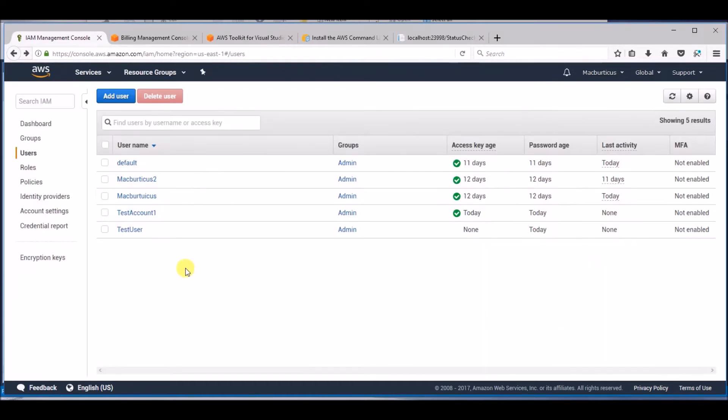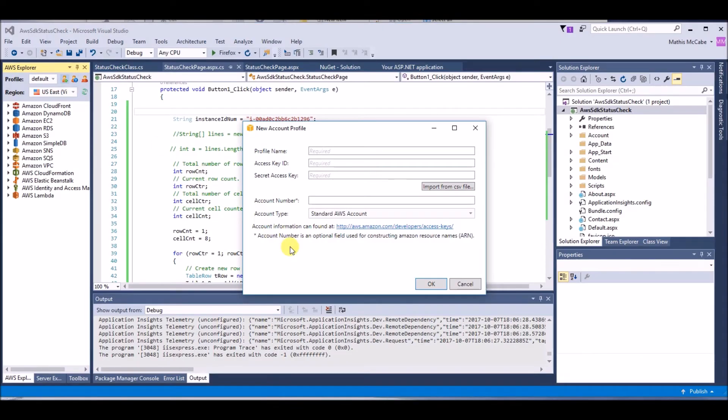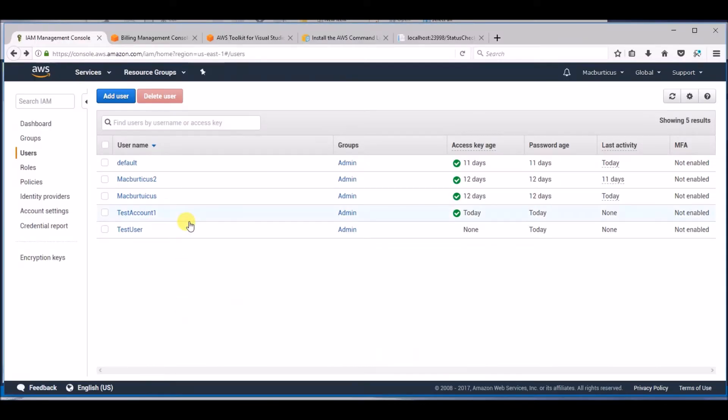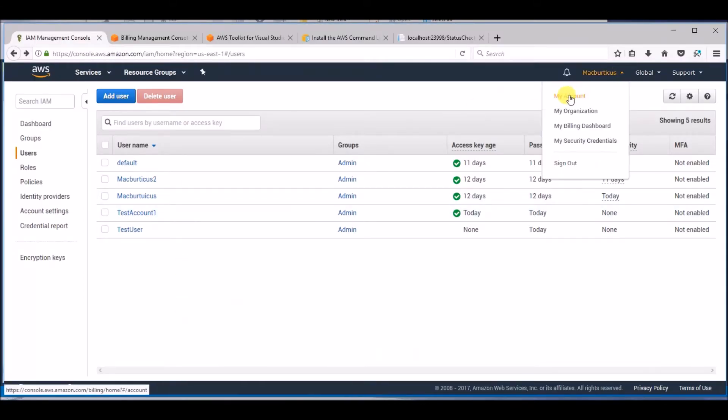Enter your IAM user information into Visual Studios to create the profile. You can find your account number under the My Account menu option. It will be labeled Account ID.